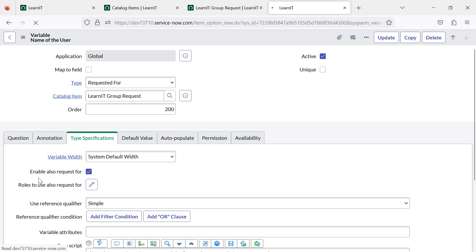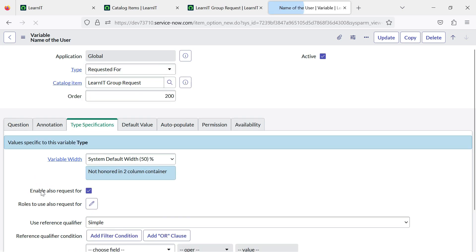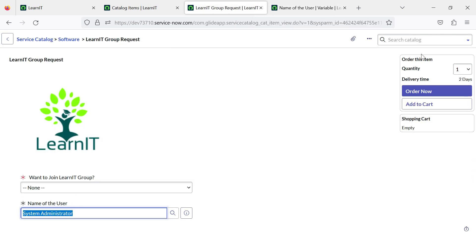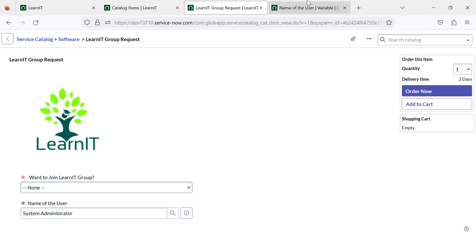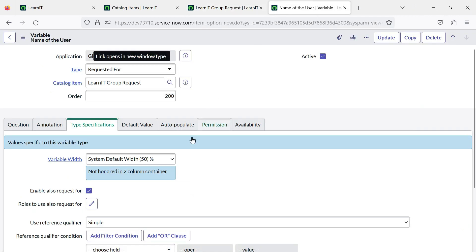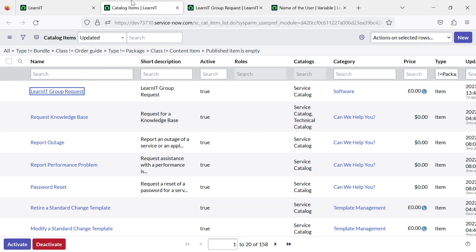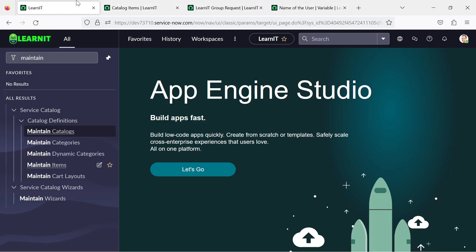I will show you if I check on enable also request for what changes happen. On the backend side, this is the normal view of the form where you will not see any changes. Request service catalog is generally displayed under service portal section. The changes will be applied on service portal section when you check the box on enable also request for. Let me try to open service portal for this.